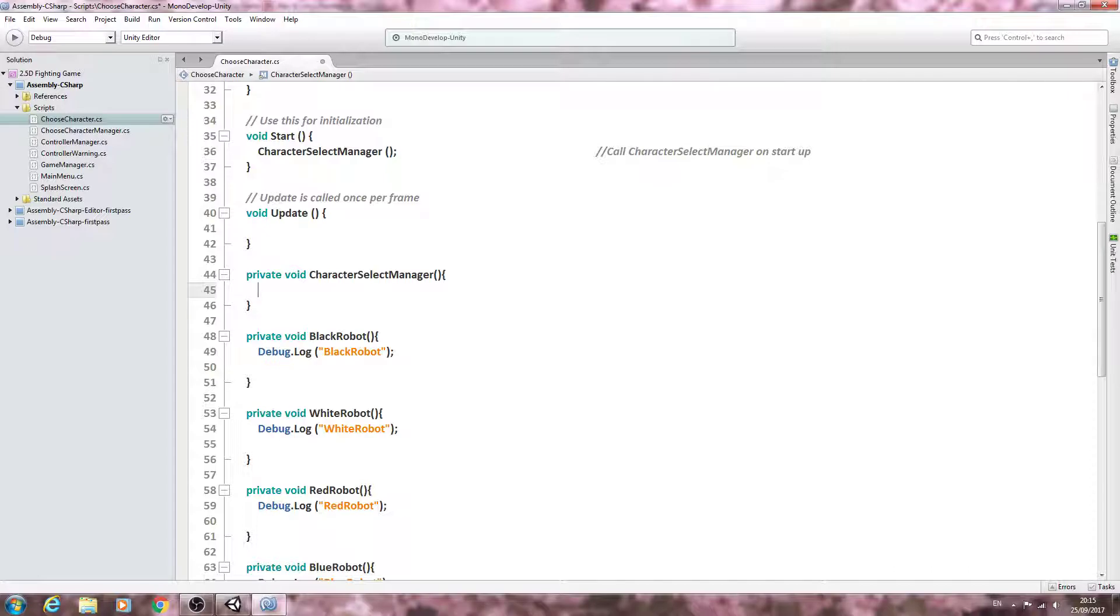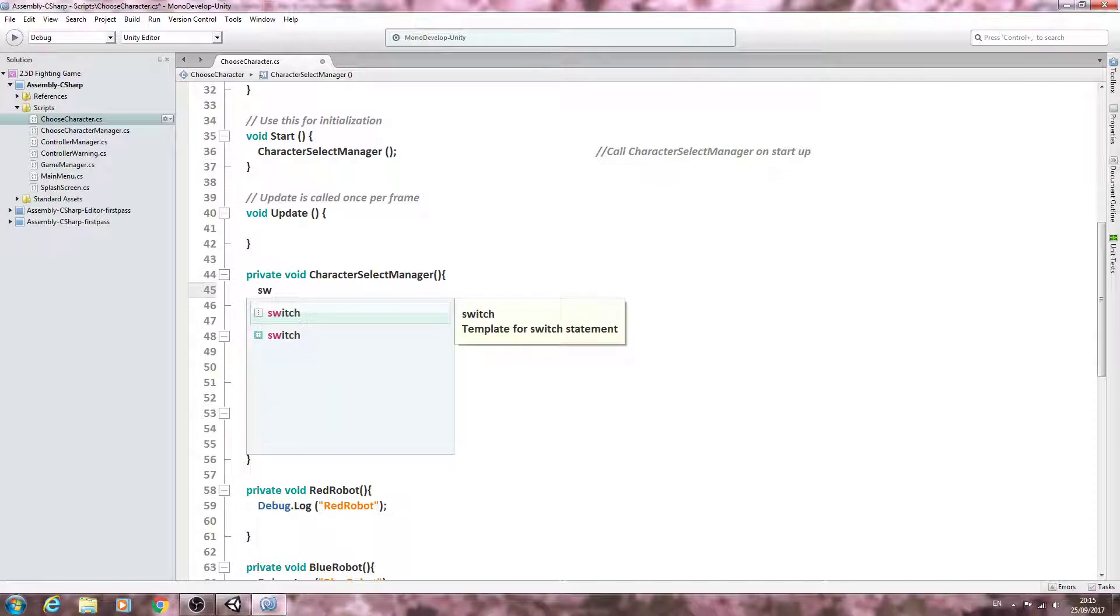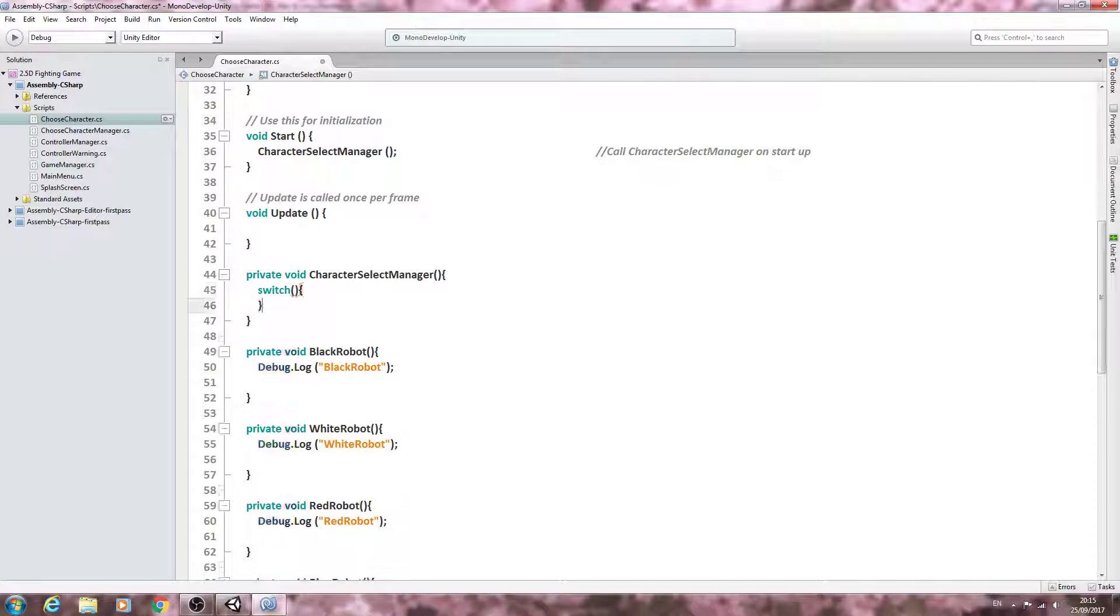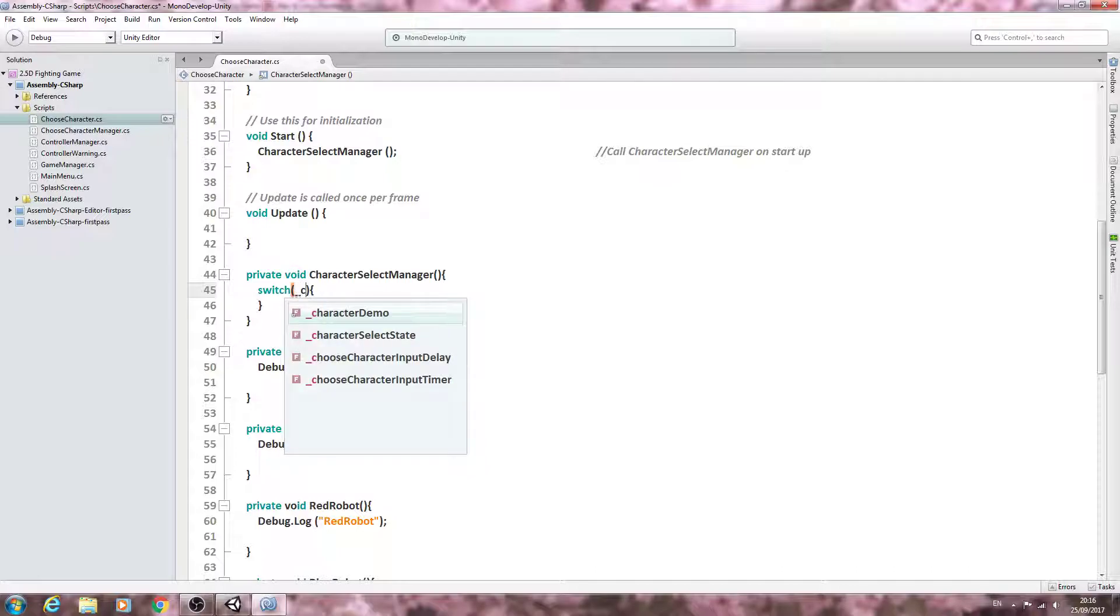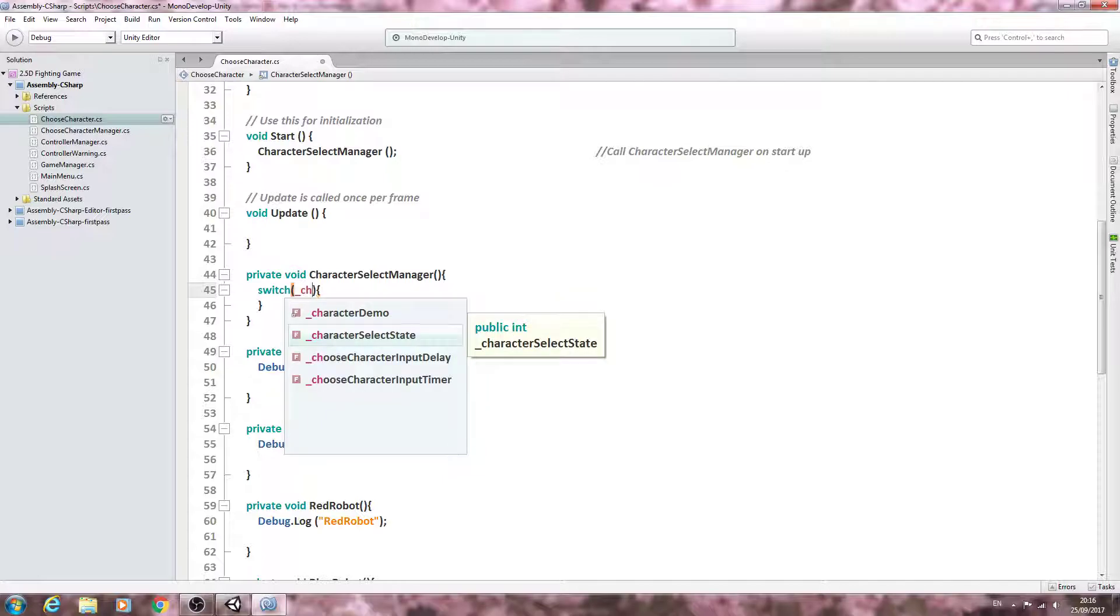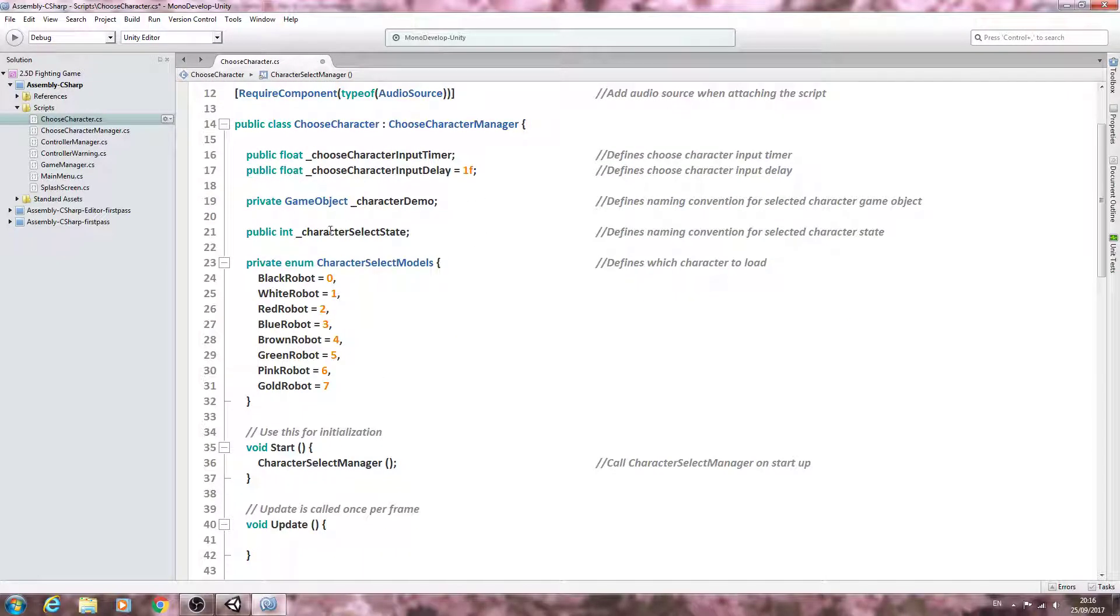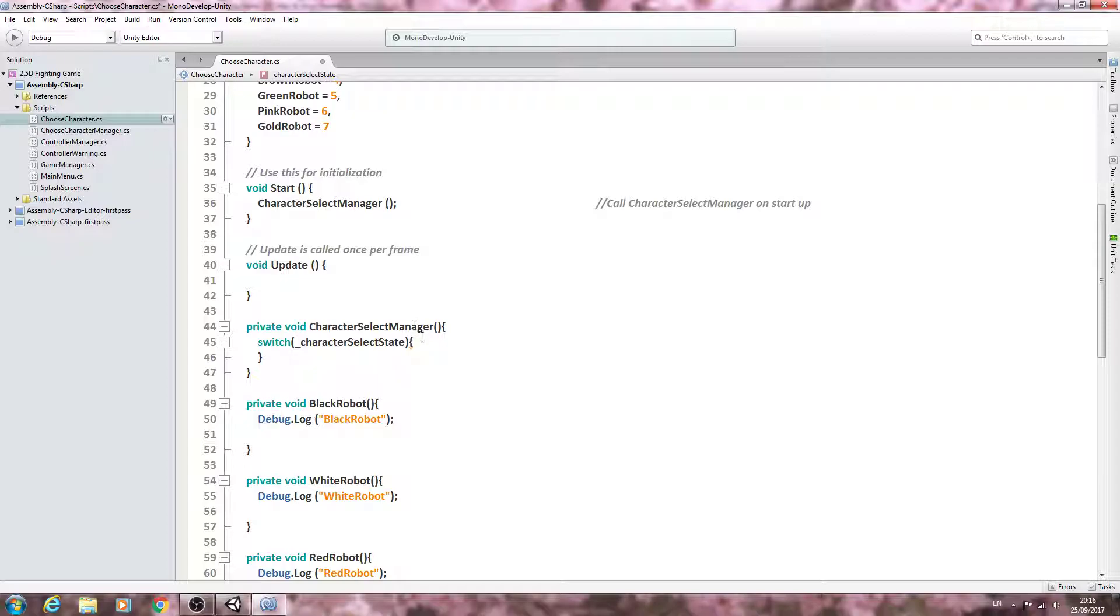Now what we're basically creating here is a switch block. Normally we would use the i enumerate function, but in this case we can actually just use a void. And we'll begin by saying switch, open and close brackets, we'll open and close again. We'll come inside this first set of brackets and we'll state what we want to switch, which in this case is the underscore character select state.